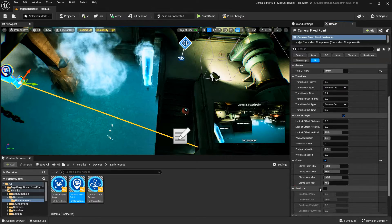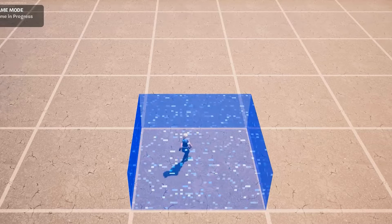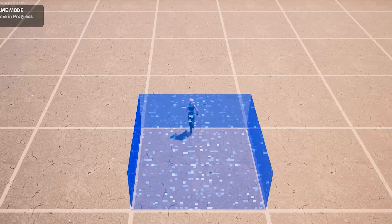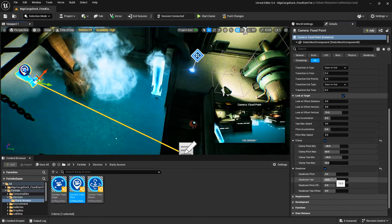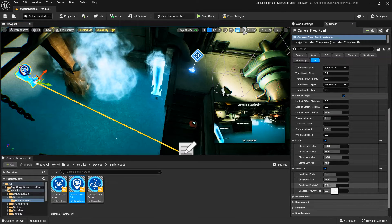Dead Zone. When Dead Zone is enabled, it establishes an area within which the target can move without affecting the camera. When the target reaches the edge of the dead zone, the camera will move to follow the target.